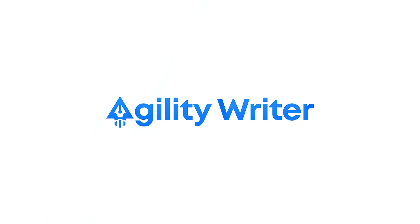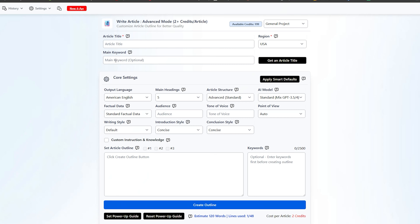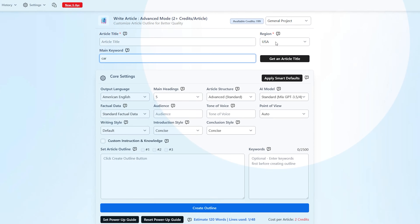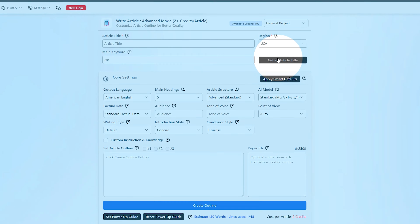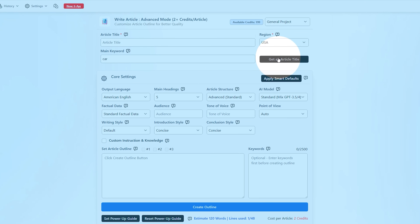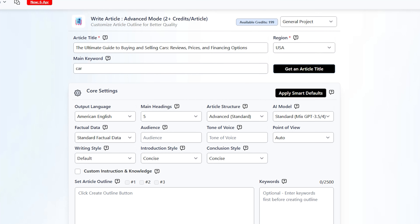Alright, let's start with step one which is setting up your article. All you need to do here is type in your title and fill out details like your main keywords and the region of your target audience. If you're having trouble coming up with a title, you can simply click on the 'Get an Article Title' button and Agility Writer will automatically generate an SEO-friendly name based on your main keywords and region of choice.